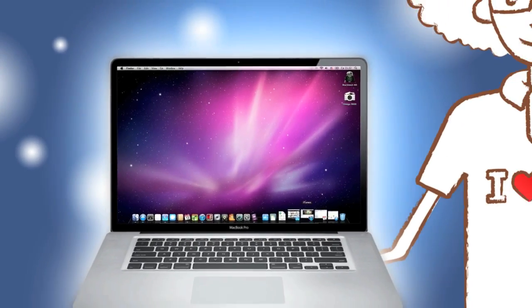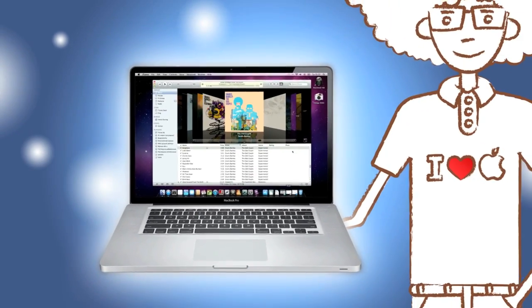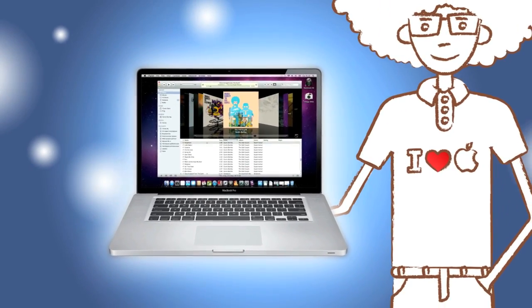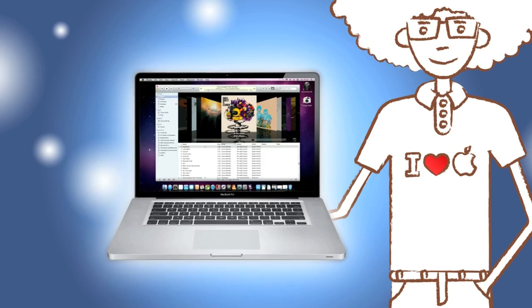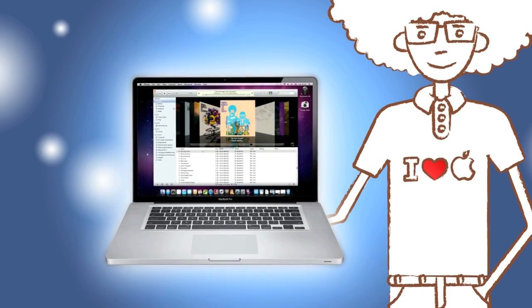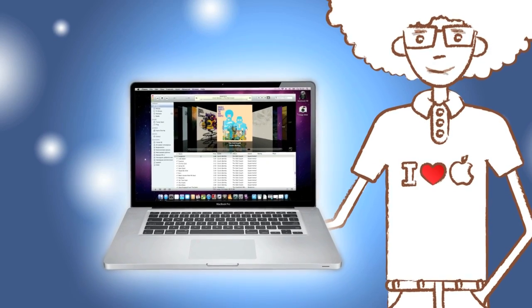I love my Mac. My documents, photos, videos, music, it's all right there, safe and reliable.